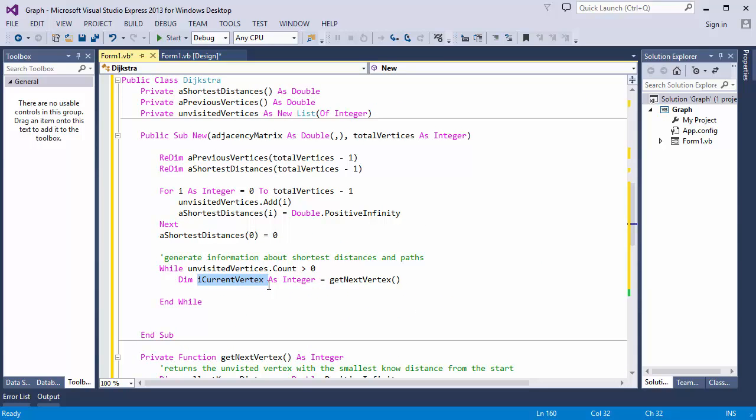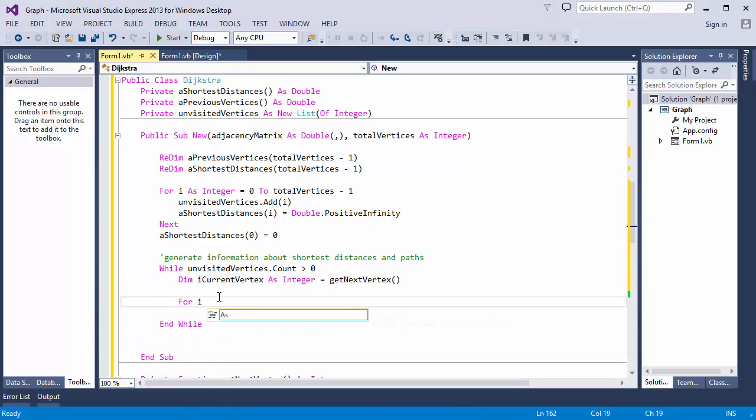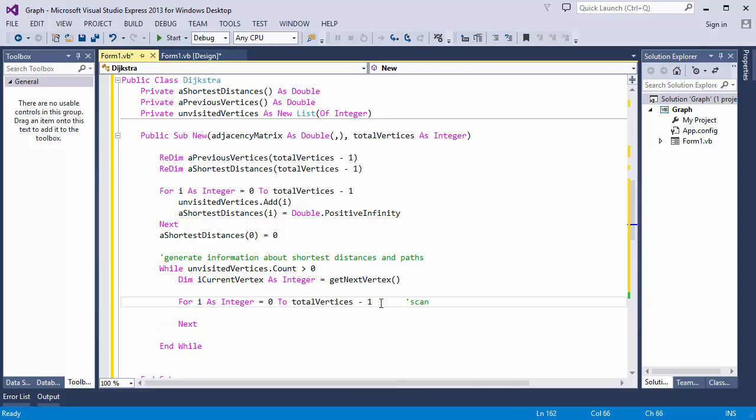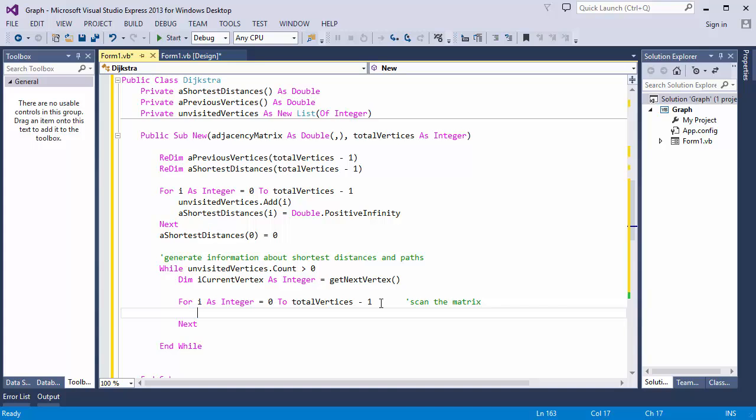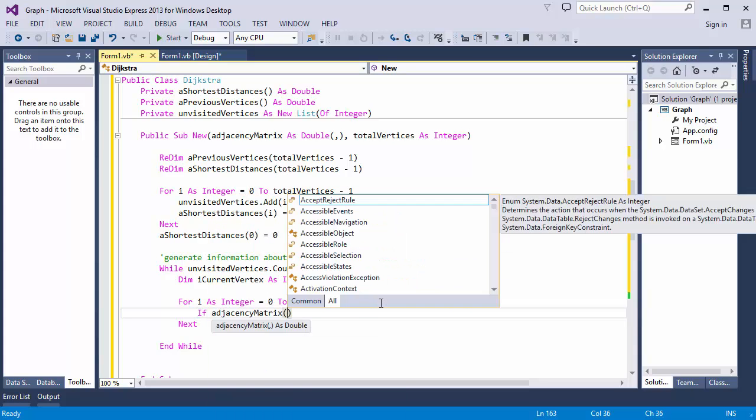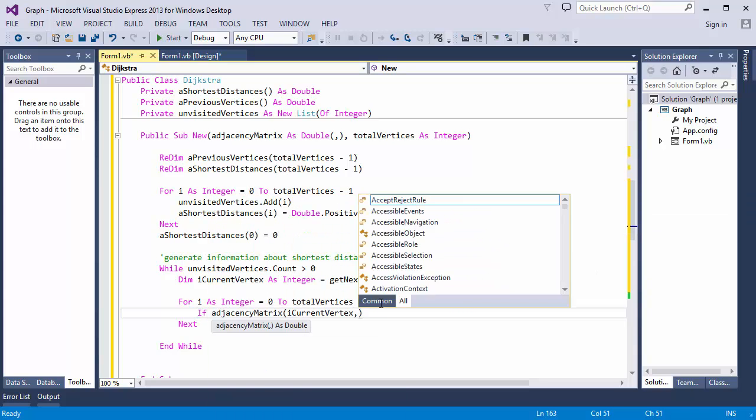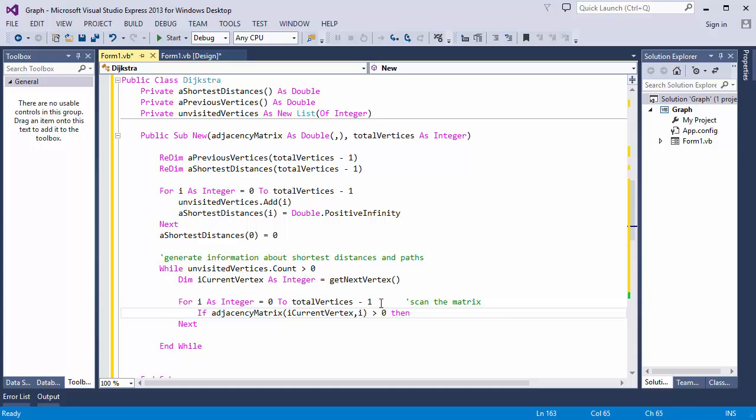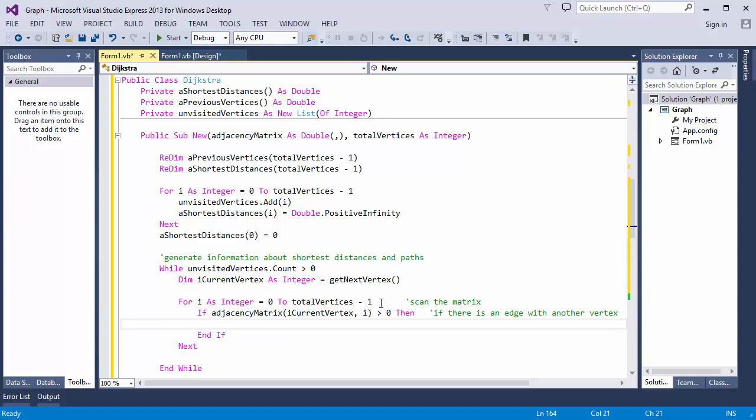Now, I'm going to scan the adjacency matrix looking for its neighbors. And for each neighbor, I'm going to calculate its distance from the start. And if this is smaller than the distance we already know, I'll use the new value. So, let's check to see if the current vertex has an edge with another. Let's give myself a bit more space here as well.